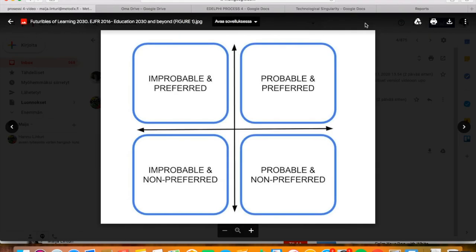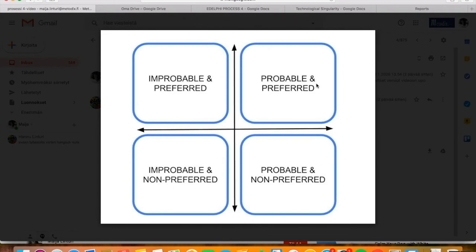If the two-dimensional bubble graph is divided into four equal parts, the arguments with positive stance to both probability and desirability are placed in the upper right corner. The opposite arguments, when the future is considered unlikely and unsolicited, are in the lower left corner. The arguments with the future being desired but unlikely to happen are in the upper left corner. Respectively, in the lower right corner are the arguments considering the future probable but unsolicited.